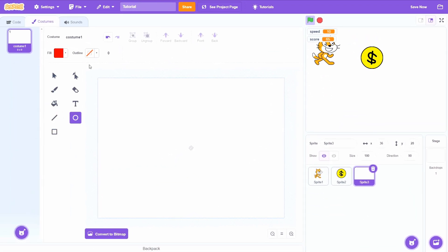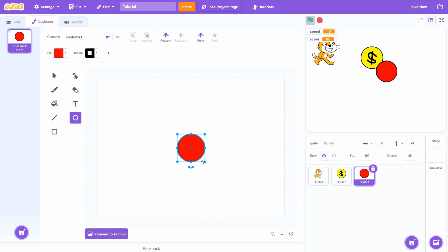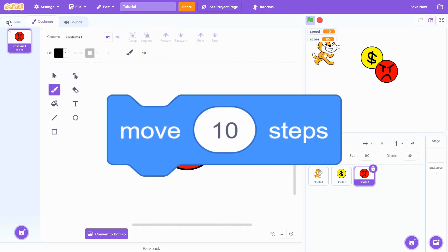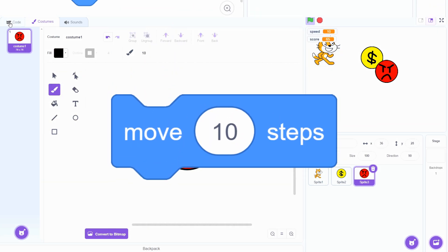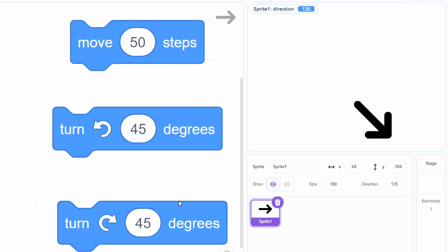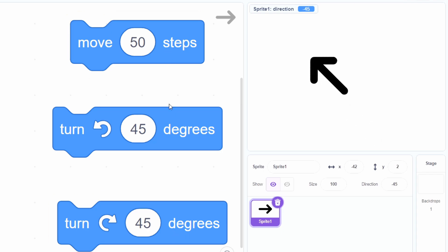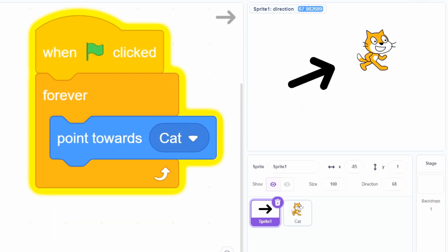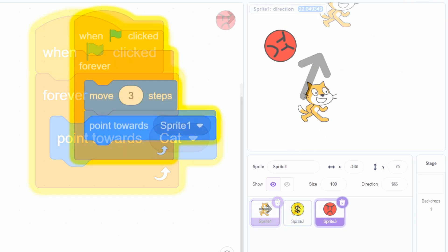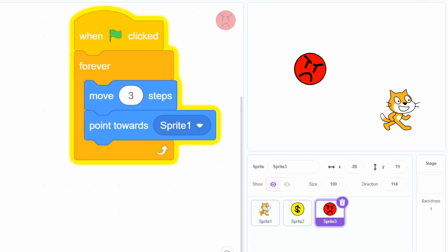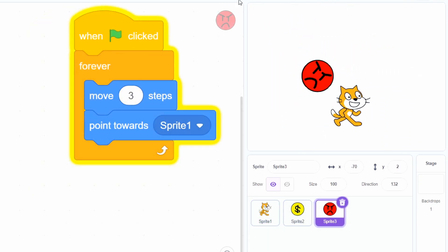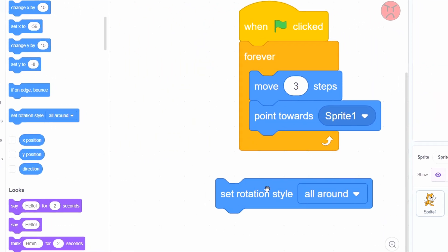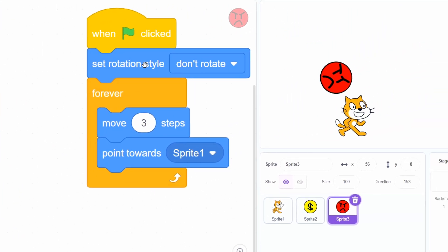Now let's add an enemy. Make a new sprite and we're gonna make it follow the cat. An easy way to do that would be to use the move steps block — it makes a sprite move in the direction of its angle. Using the point towards block, you can set the angle to point in the direction of another sprite. By combining those two, we can make the enemy sprite follow the player sprite. If you don't want the sprite to actually rotate, you can change the rotation style.